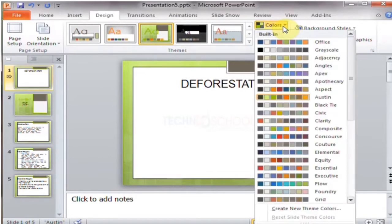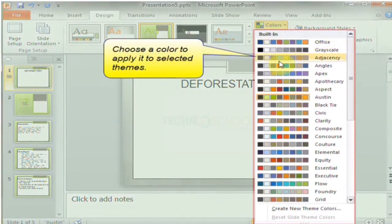Click the Color option, then choose a color to apply it to the selected theme.